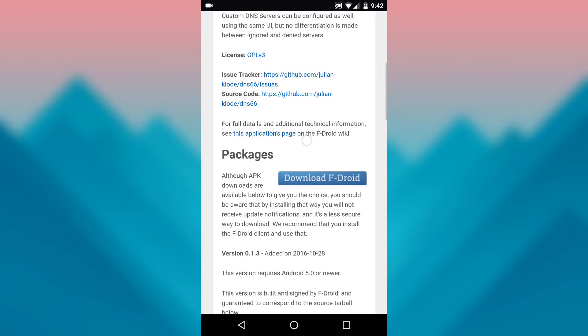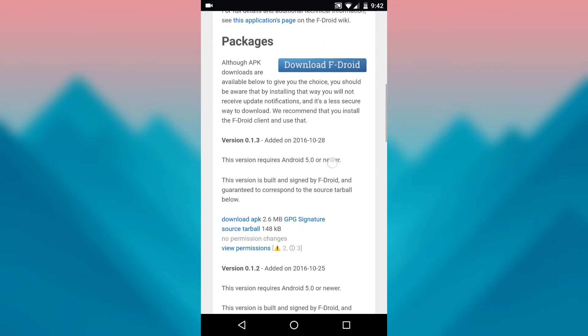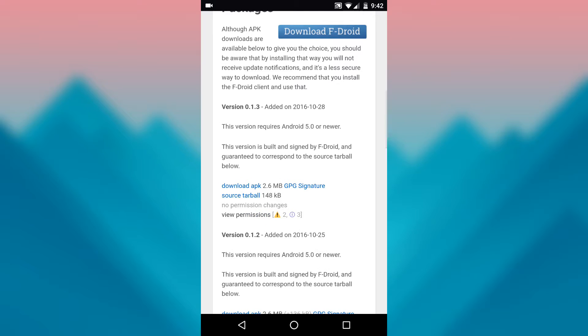From here, scroll down to the packages section on the page, then tap the link that says Download APK.